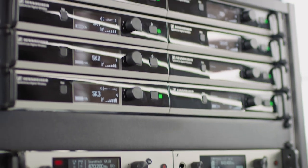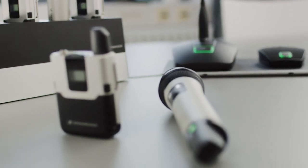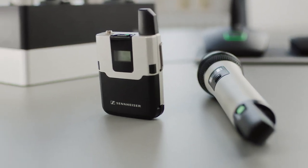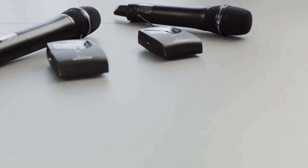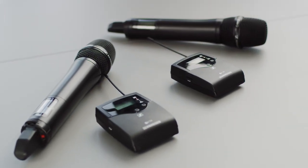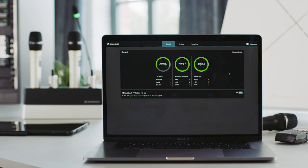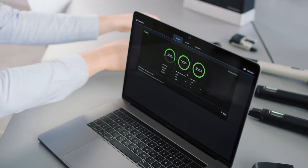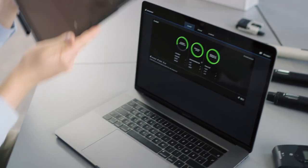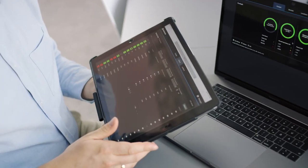The Sennheiser Control Cockpit is the central software solution for easy handling, control and maintenance of the entire portfolio of Speechline Digital Wireless, Evolution Wireless Generation 3 and 4, as well as Team Connect Ceiling 2. The easy-to-use Sennheiser Control Cockpit provides a global overview of all network-enabled devices at all times. It shows all status information at a glance and makes setting adjustments for one or multiple devices at the same time very easy. The browser-based client can be operated from any mobile device or stationary computer within the network.